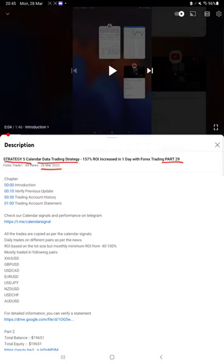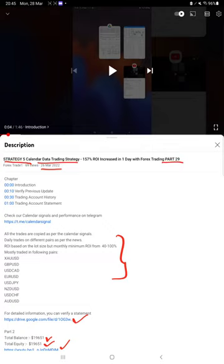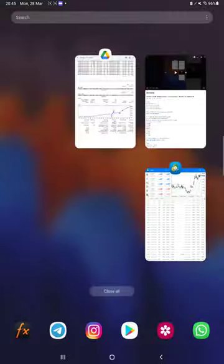We are updating a new part. As you know, in the YouTube description you can get the strategy details, profit update, and trading account statement to verify all the details. Make sure you check the description.